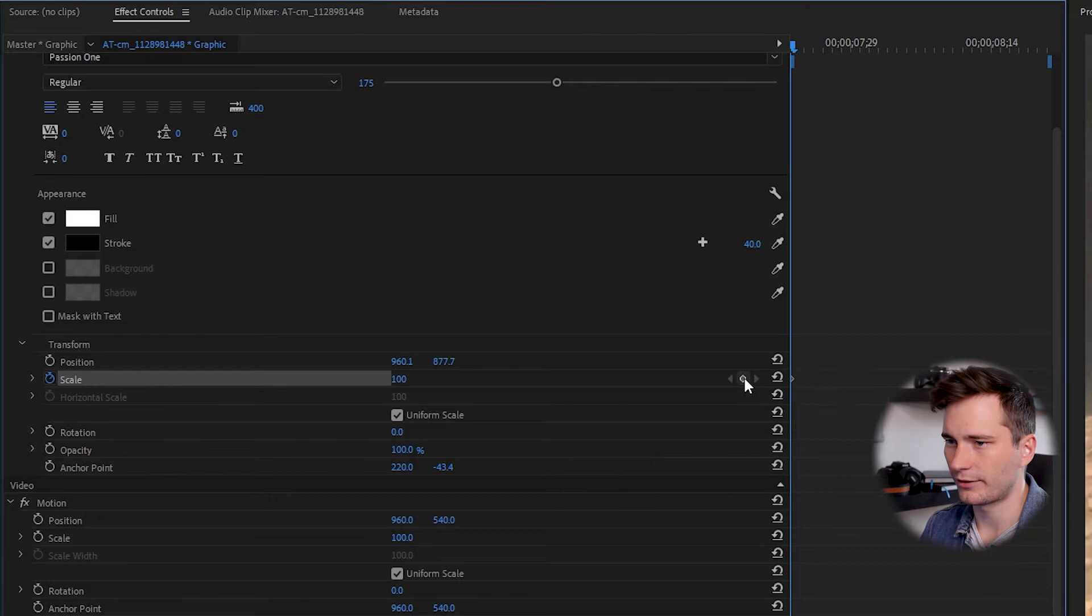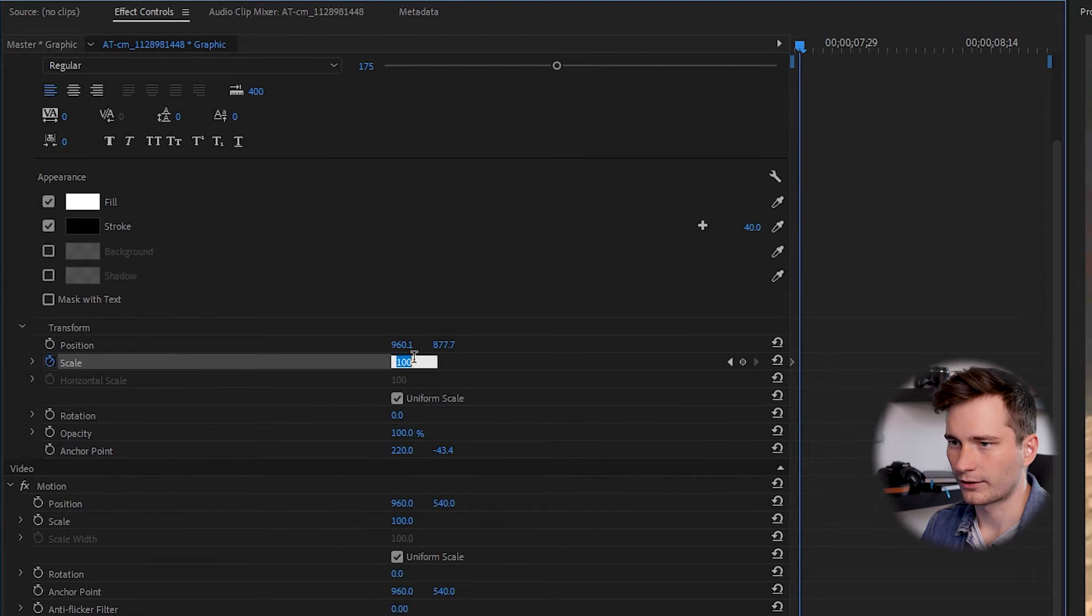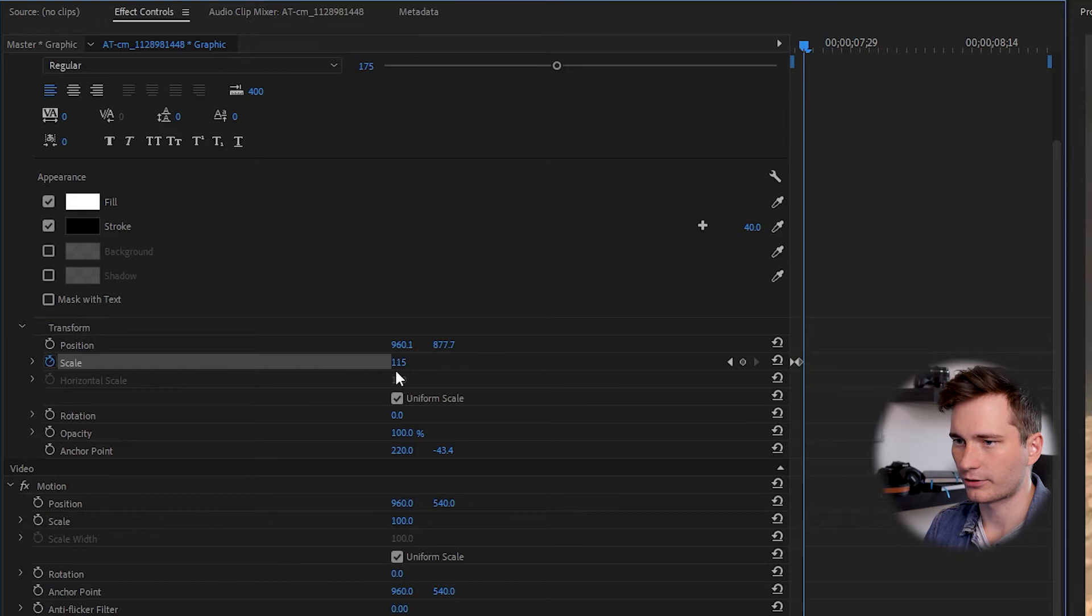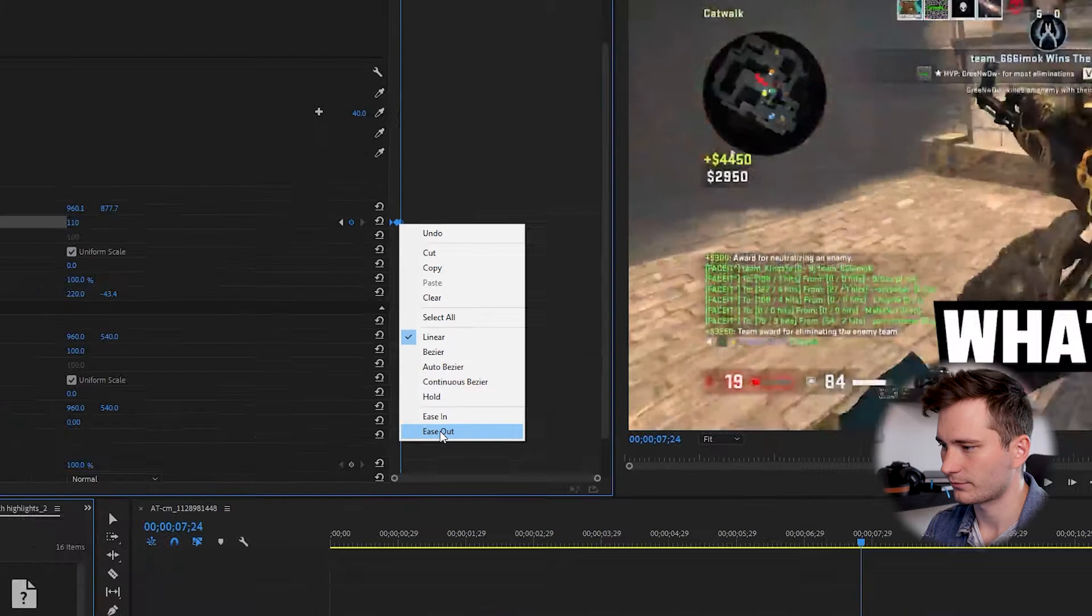let's make a keystroke right here at the start at 100 scale, then go forward two keystrokes and up the scale to 115 and then go forward one more keystroke and then go down back to 110. So now when we take a look, maybe we can even make it smoother by easing it out. So let's see. So that's pretty cool already.